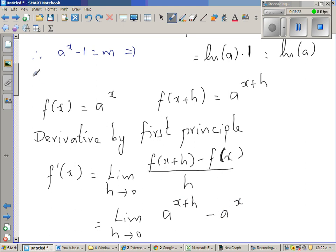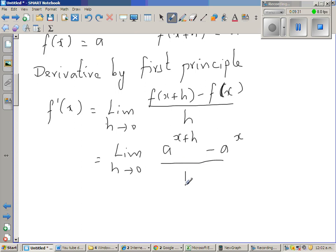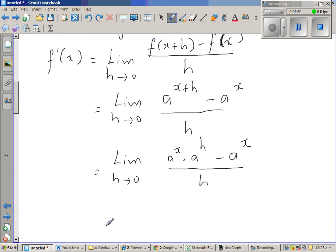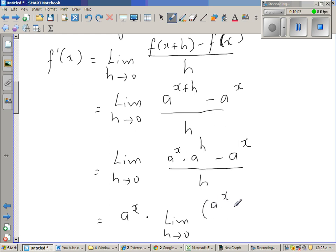This is nothing but the limit when h approaches 0 of [a^x · a^h - a^x] / h. Factoring out a^x, and distributing the limit, we get a^x times the limit when h approaches 0 of (a^h - 1) / h.